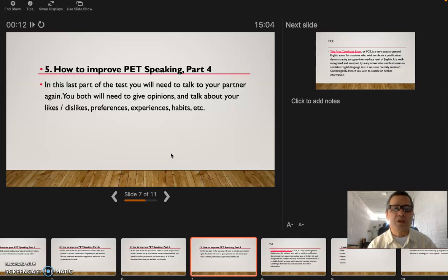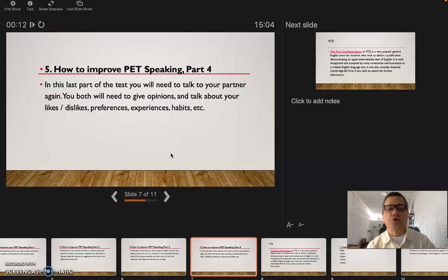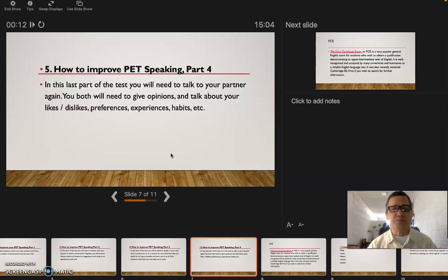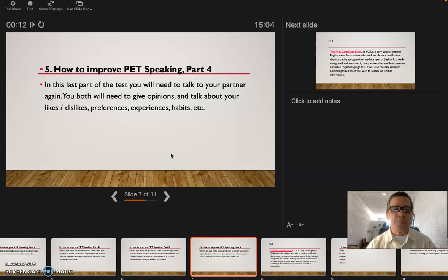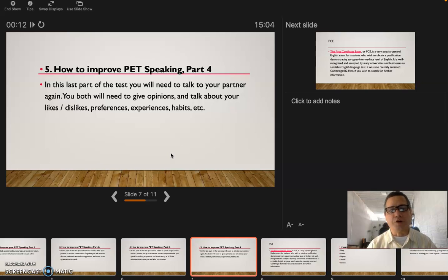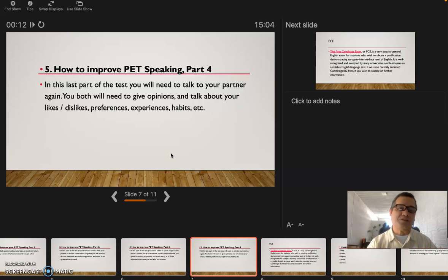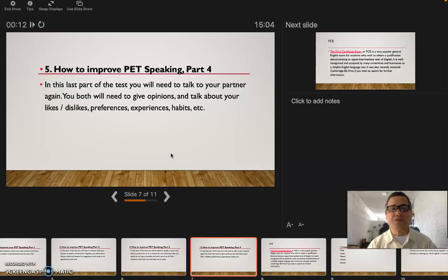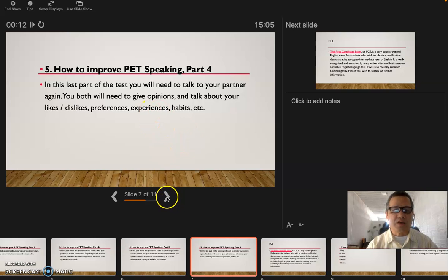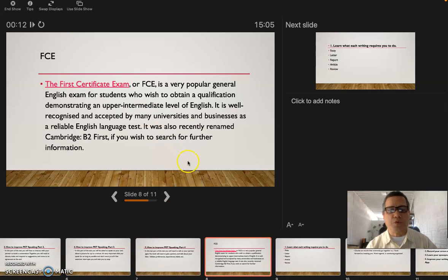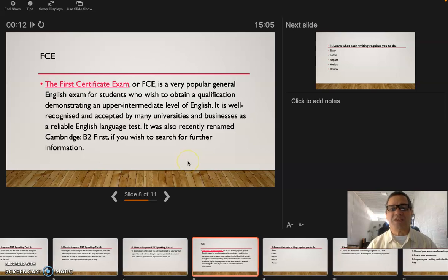The fifth one: how to improve PET speaking part four. In this last part of the test you will need to talk to your partner again. You both will need to give opinions and talk about your likes, dislikes, preferences, experience, and habits. You have to give opinions on what he likes. If he says I like hamburgers, then you're gonna say well I don't like hamburgers because of this or that. Try to answer in a long sentence and not short ones.